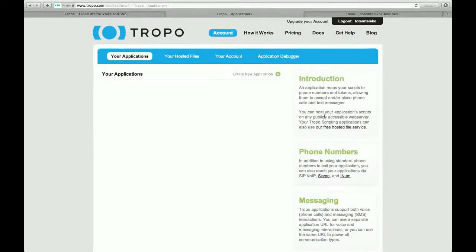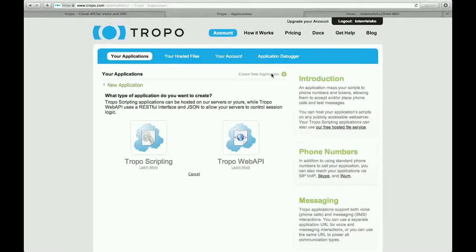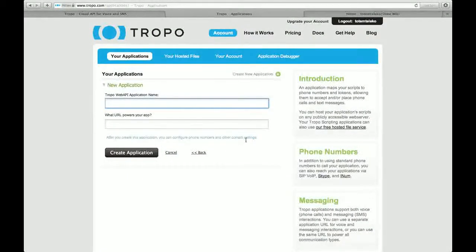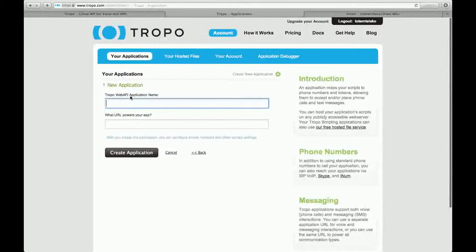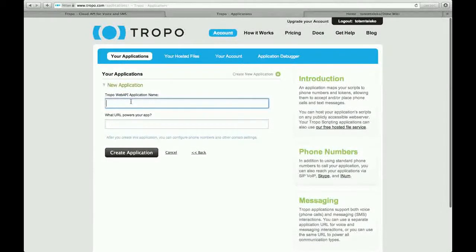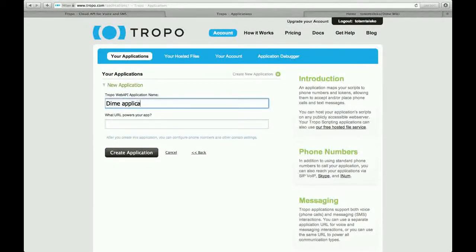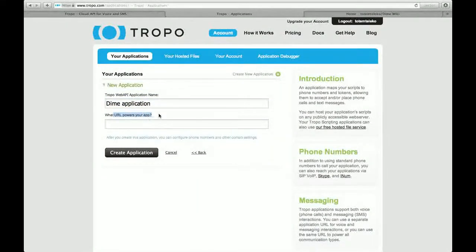Now, create a new application, Tropo Web API, and put an application name, for example, design application, and the URL for your app.